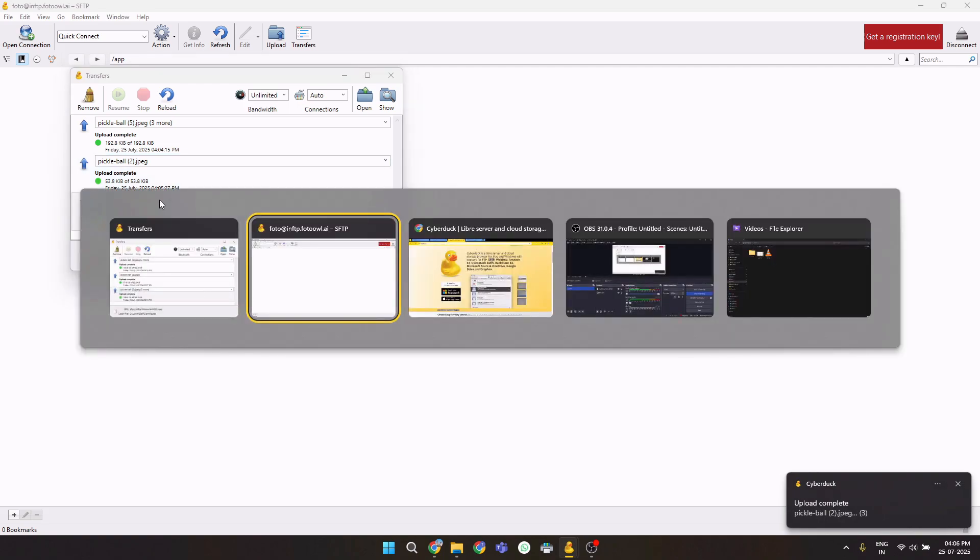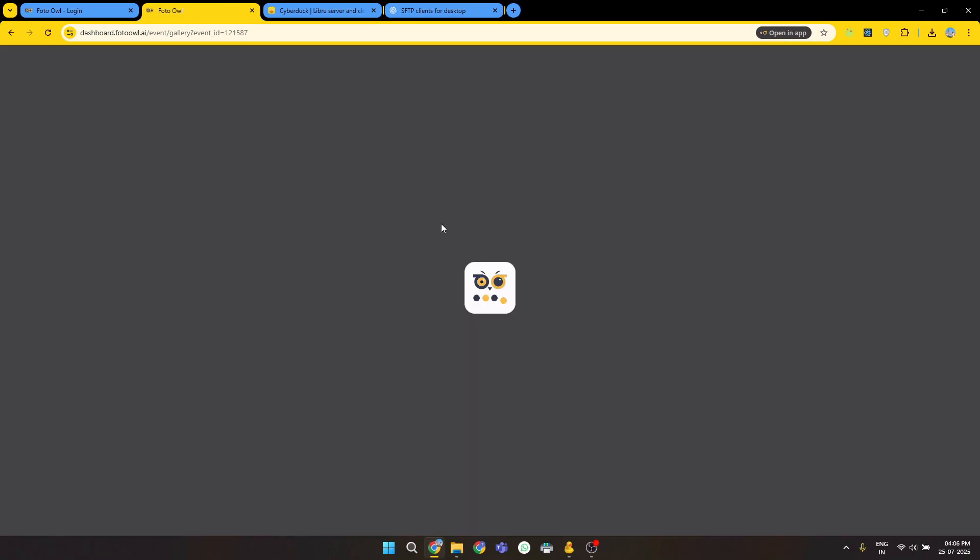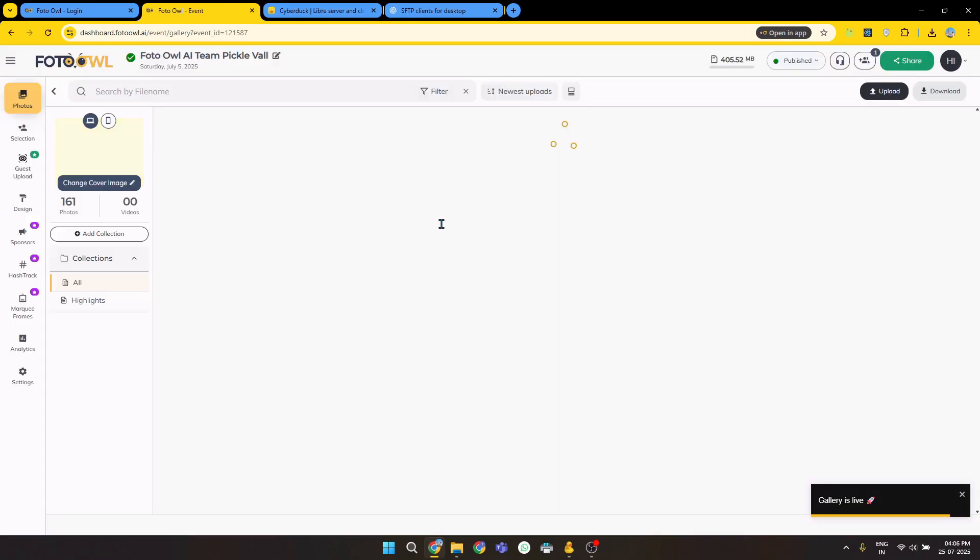So refresh the page, and the pictures will be uploaded.